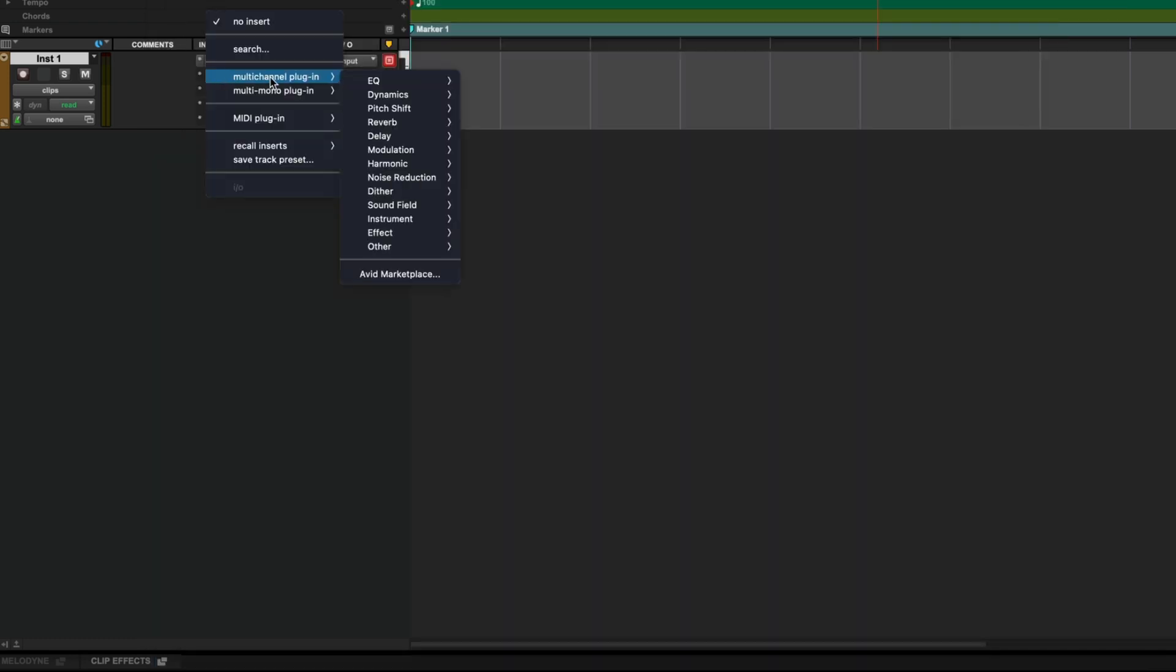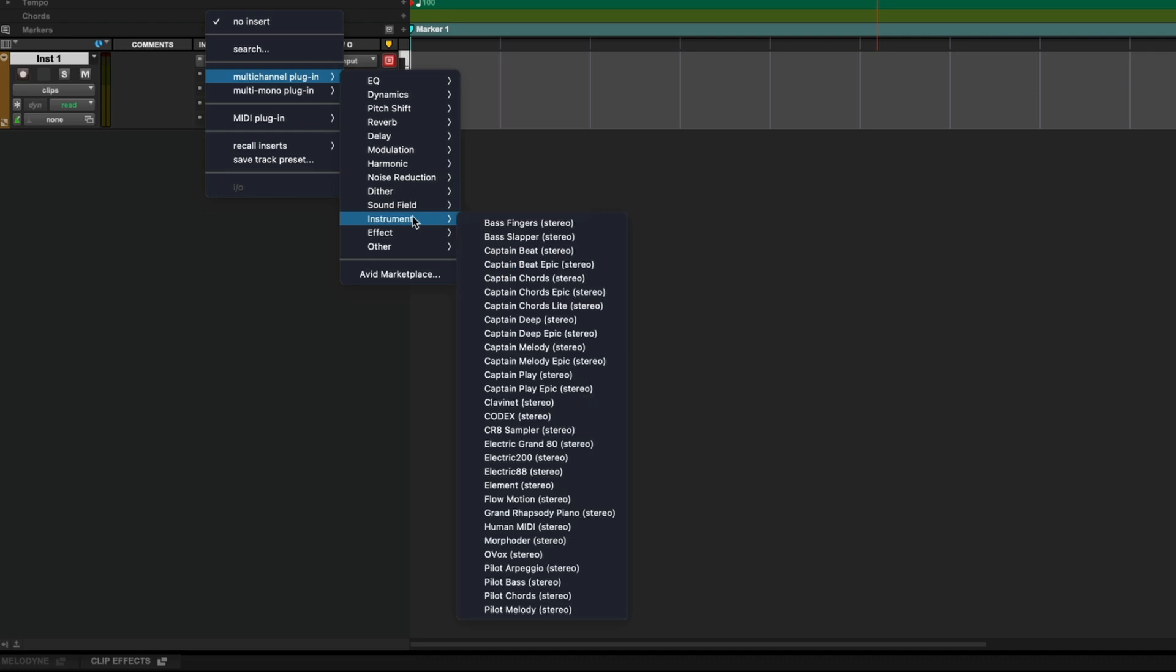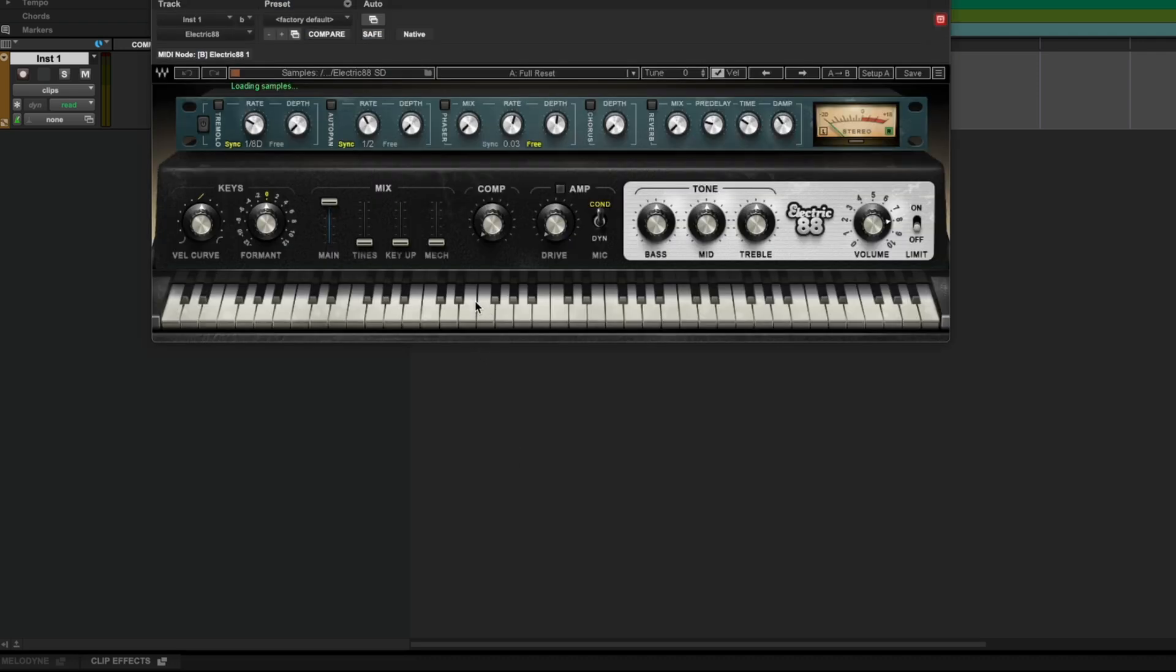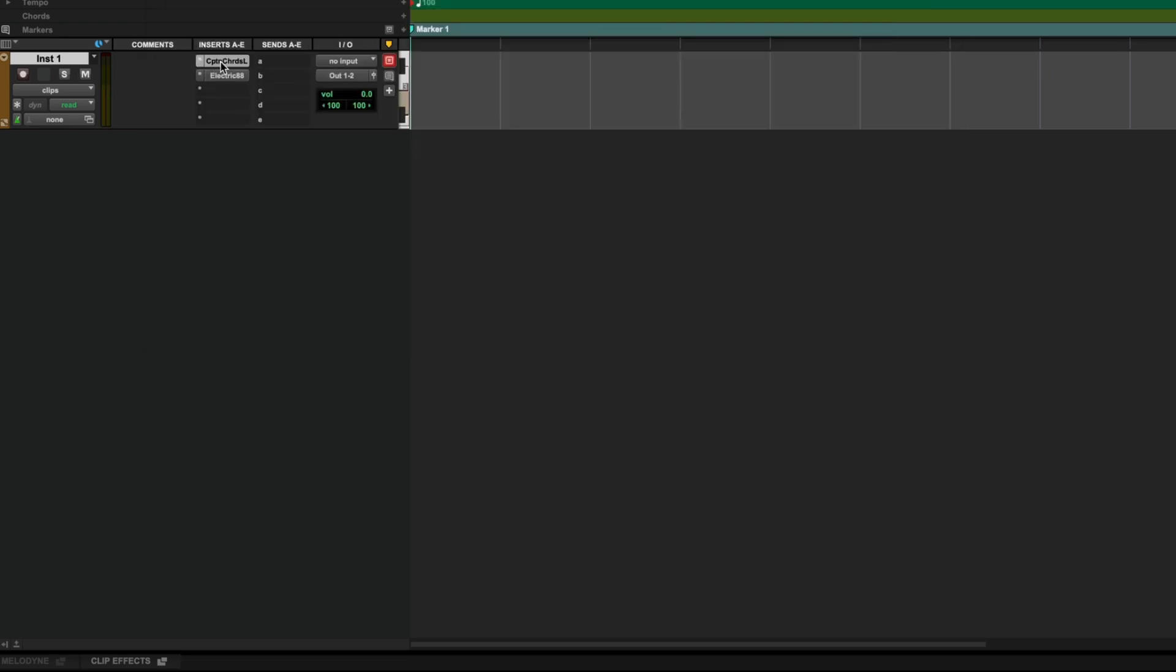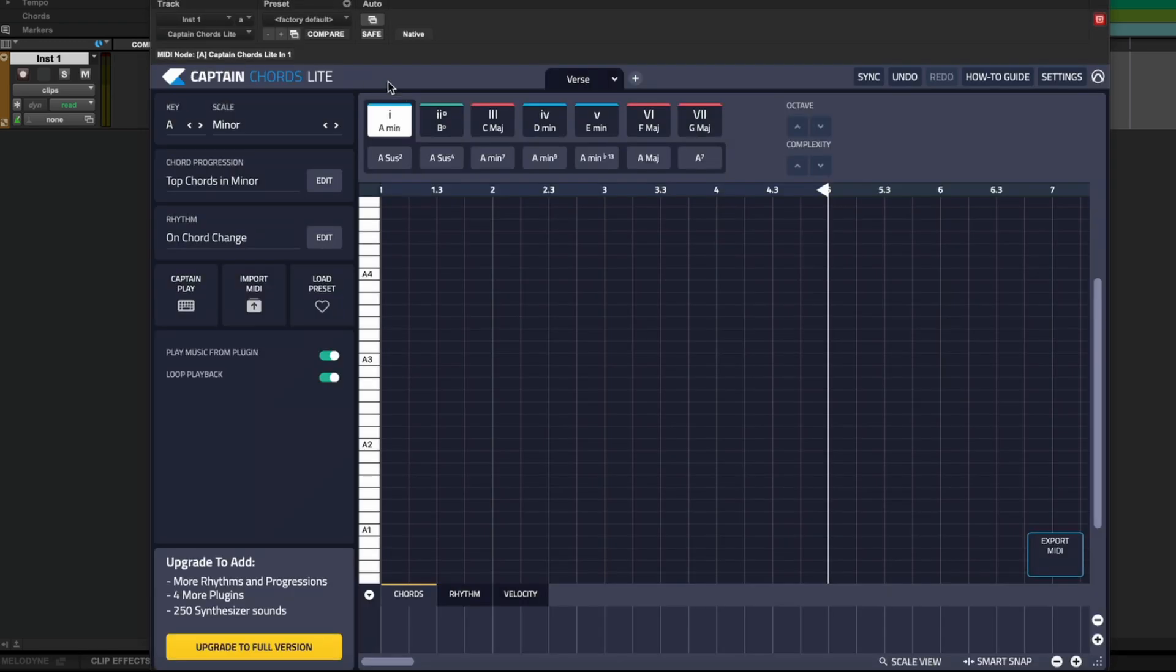We will go into the next insert slot and add an instrument. In this case I'll use an electric piano. Now we'll reopen Captain Chords Lite.